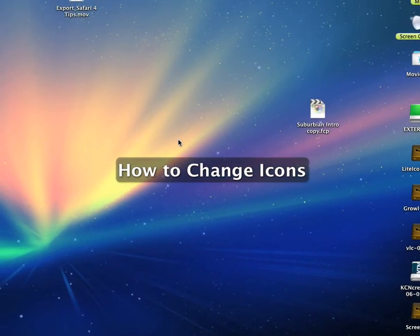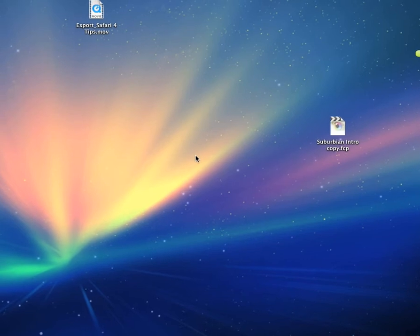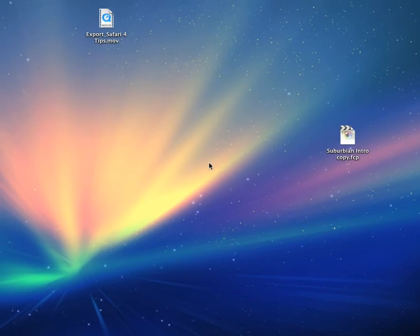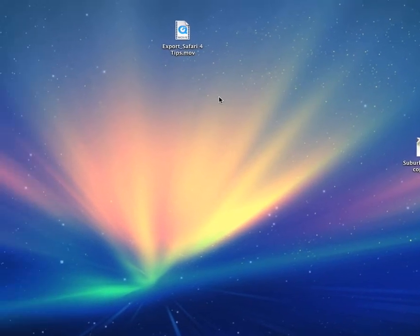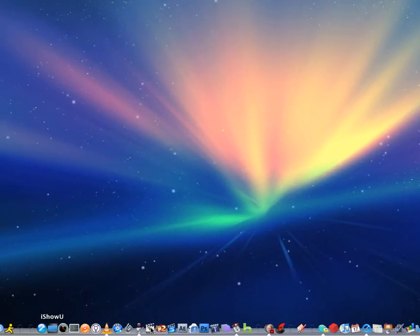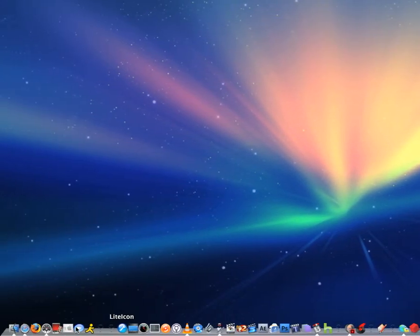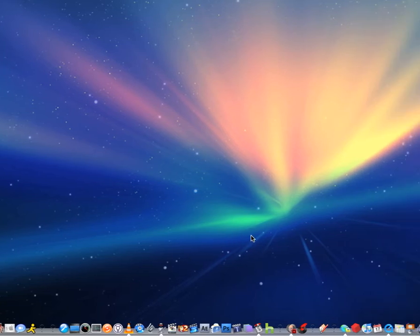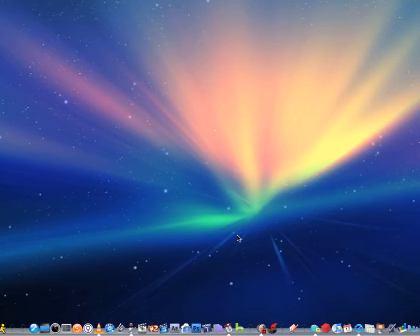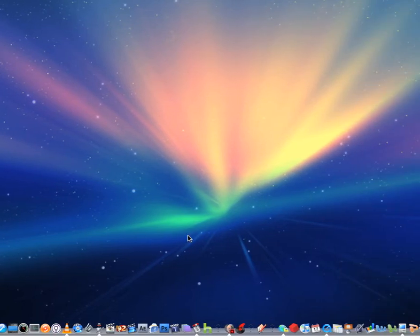Okay, this is very easy to do, and all you'll need is a program called LiteIcon and some pictures that I'll show you how to get.